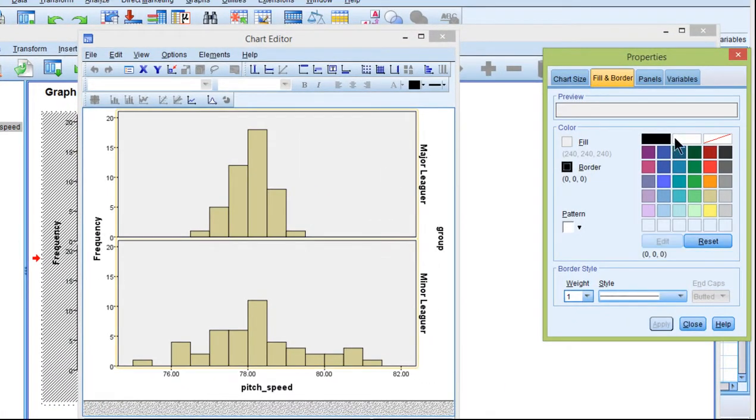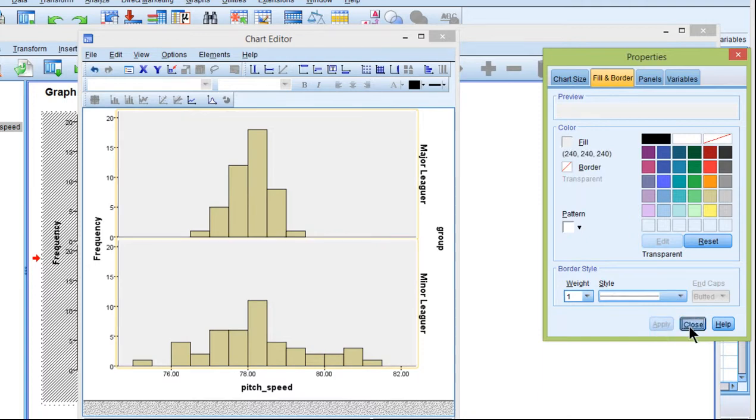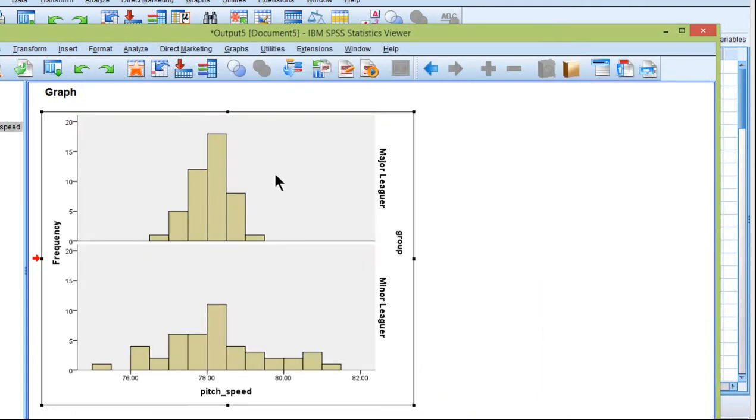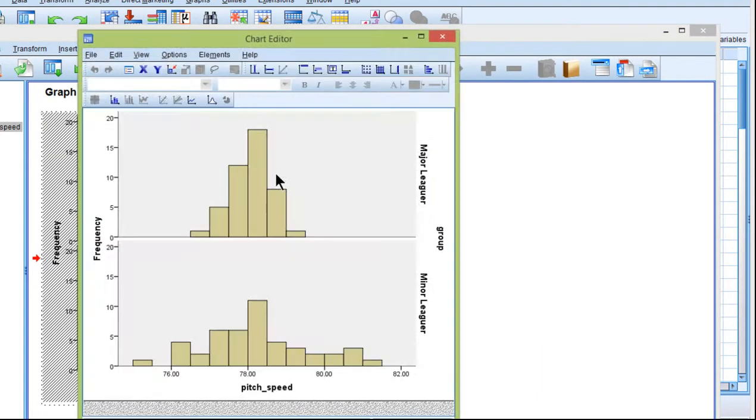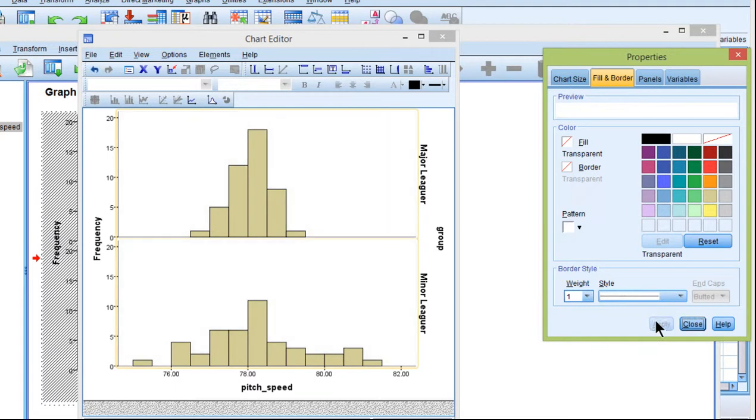You can get rid of the border, for example. So you've got to double-click onto the graph, and then you can get the chart editor, and then you double-click again, and you can get the border or the fill. You can eliminate the fill if you wanted to. I thought it looked a little bit better with the fill.